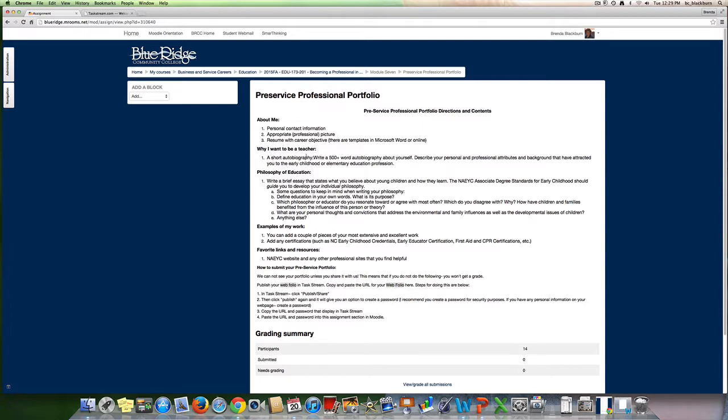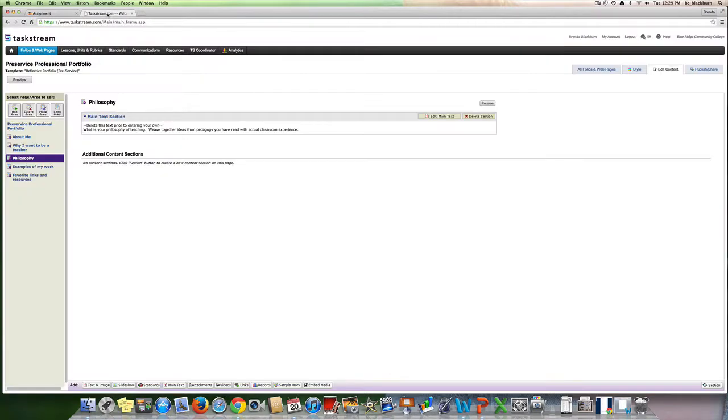Your why I want to be a teacher section should have explicit details on what to include. Again, with your philosophy of education, there are several questions we want you to consider as you're writing your philosophy. Include any kinds of experience that you have in the classroom as well.